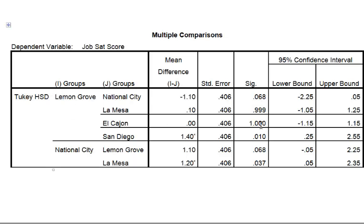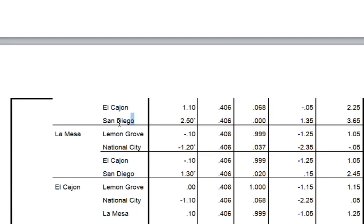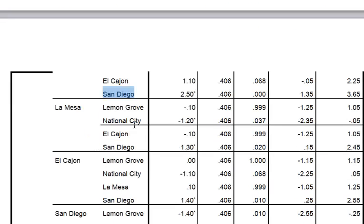Lemon Grove versus El Cajon — no significant difference there. But there is a significant difference between Lemon Grove and San Diego because the significance is less than 0.05. You also got a difference between National City and La Mesa — because of that value right there. And we got a difference between San Diego and National City, and a difference between San Diego and La Mesa, because that is less than 0.05.